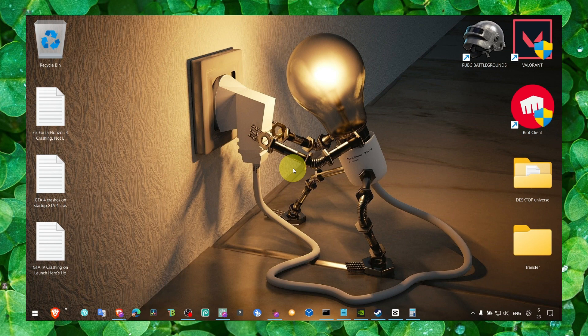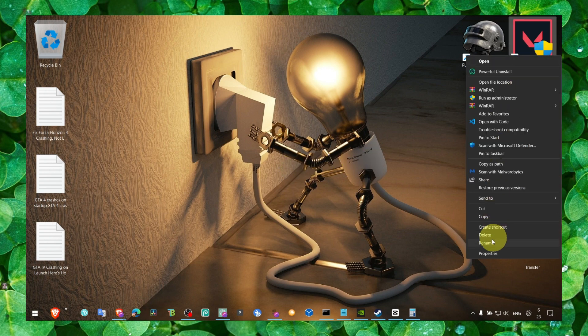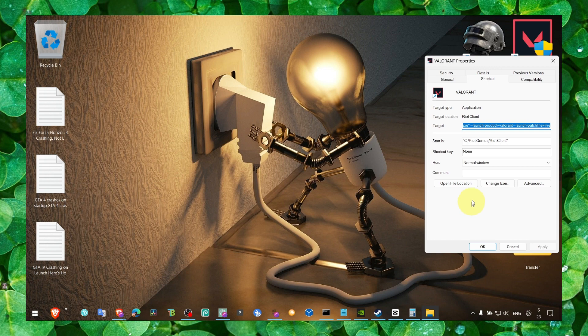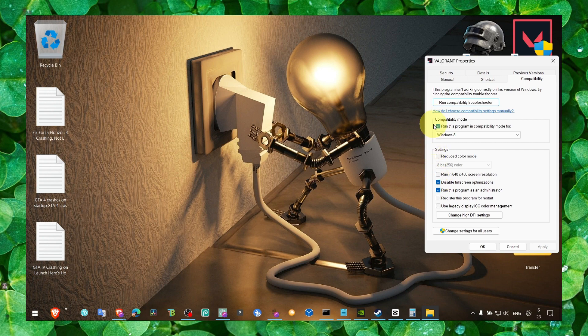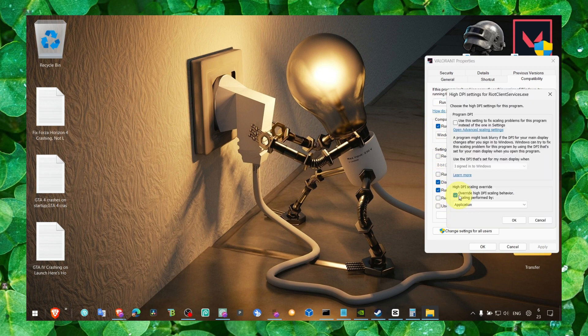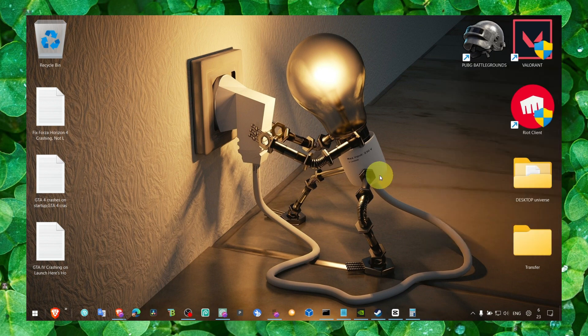And now the next method, when you run the game, go to properties, go to compatibility and here check disable fullscreen optimizations, this one and this one as well. Click on apply and okay.